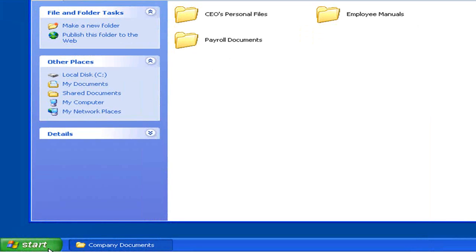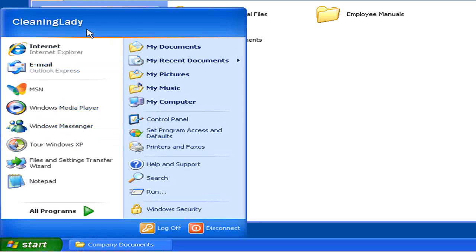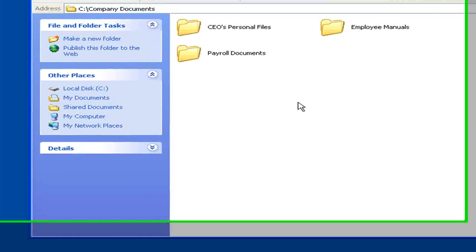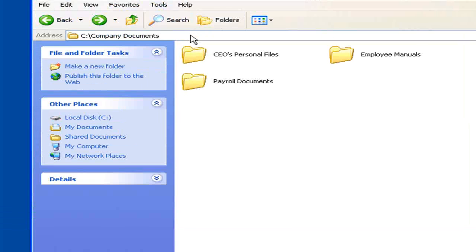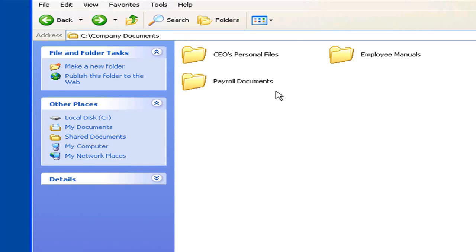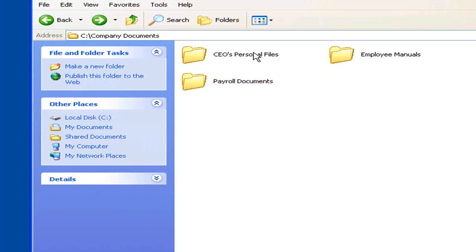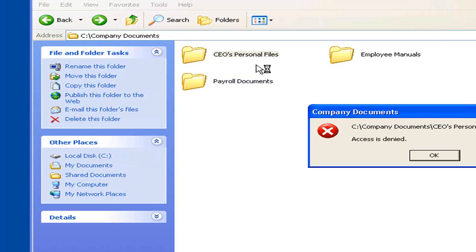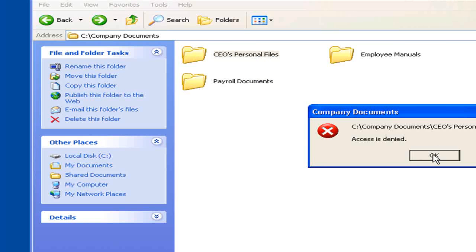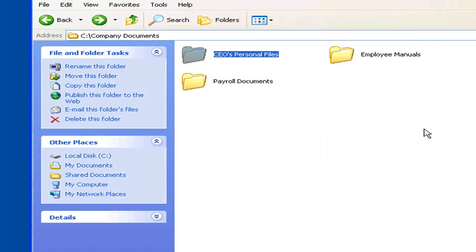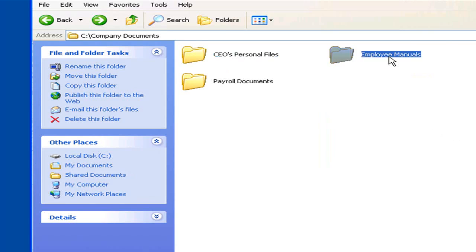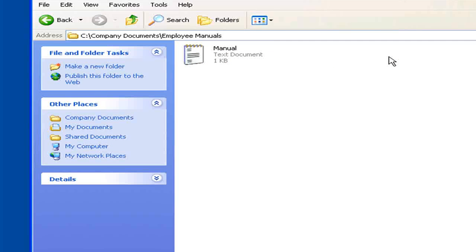Okay, I'm now logged in as cleaning lady. Once again, browse to the company documents directory. Let's see what I have access to. Payroll documents. Access is denied. CEO's personal files. Access is denied. Employee manuals. Ah, there we go.